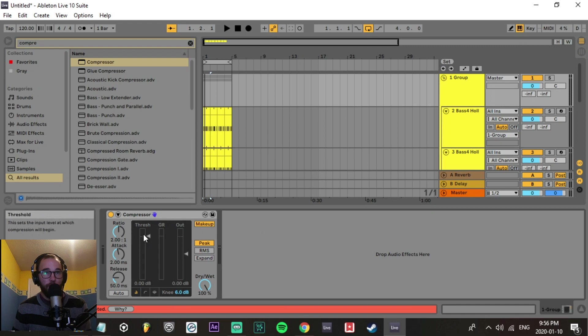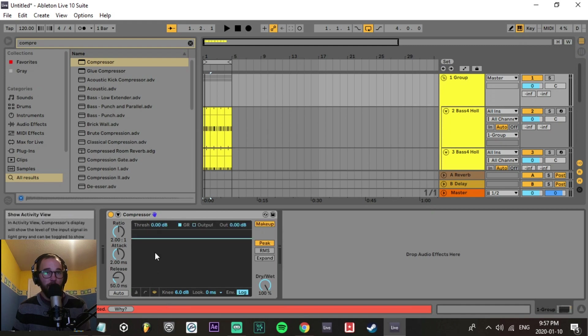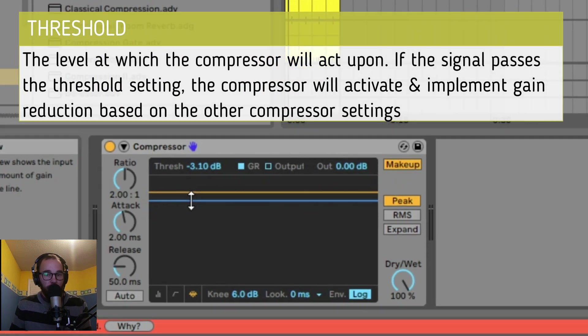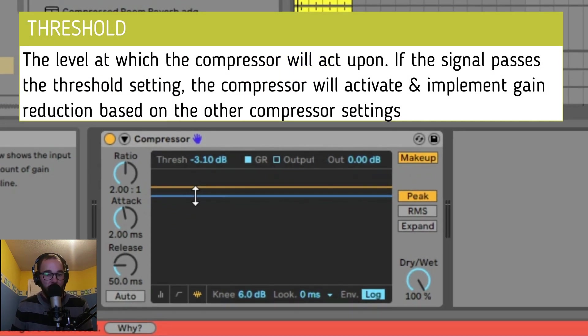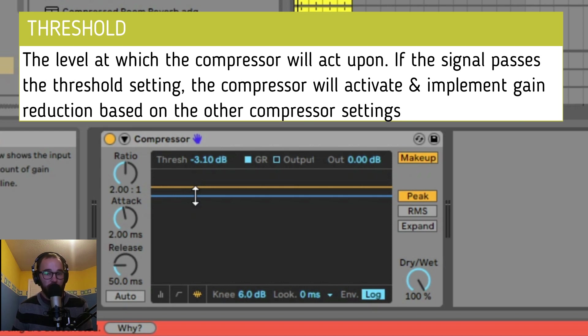First, we have our threshold, which is right here. I'm going to be using the activity view to show you visually as well. The threshold is the level at which the compressor will act upon. If the signal passes the threshold setting, the compressor will activate and implement gain reduction based on the other compressor settings.